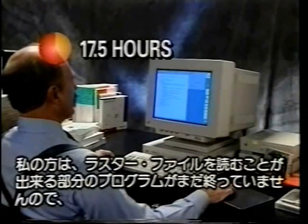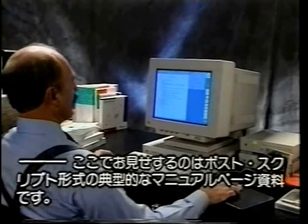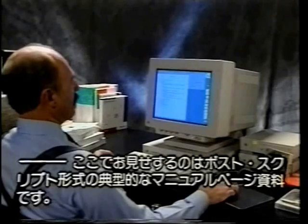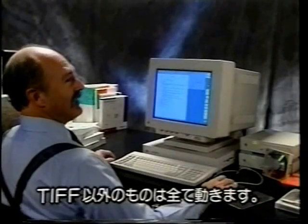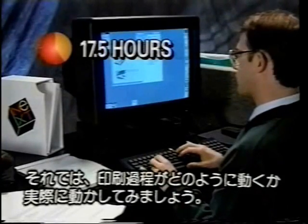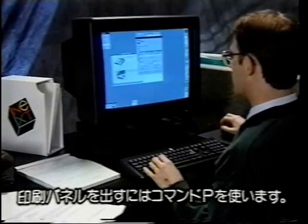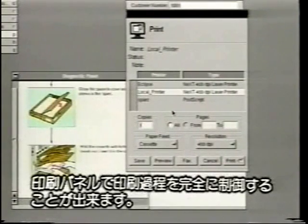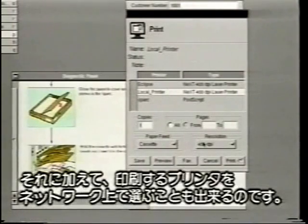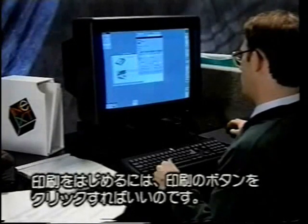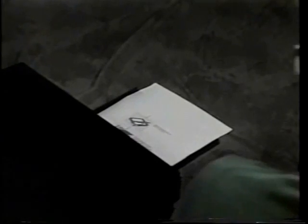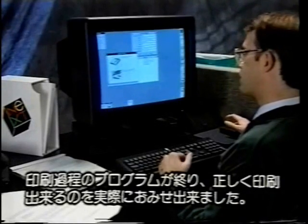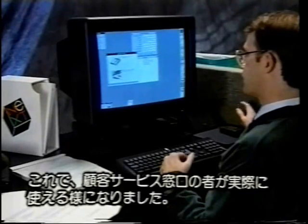What I've done for right now is I haven't yet coded the part to actually read the raster files, so what I'm showing here is a PostScript rendering of a typical document manual page. Now I'm going to demonstrate how the print process works. You start it with Command-P to bring up the print panel. The print panel, just like the open panel, is intrinsic to the app kit — it gives you full control over the print process and allows you to choose from various printers on the network. Now that I've demonstrated the printing process functions properly, we're done coding this application and it can be used by the customer service representatives.